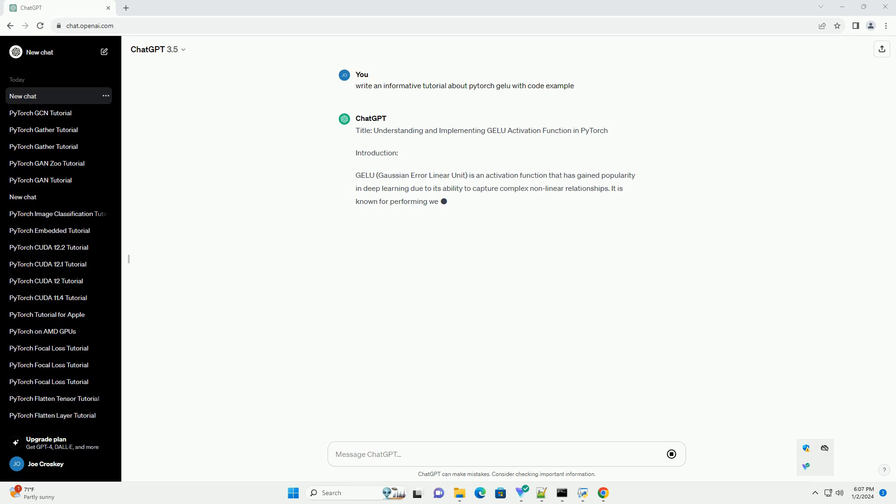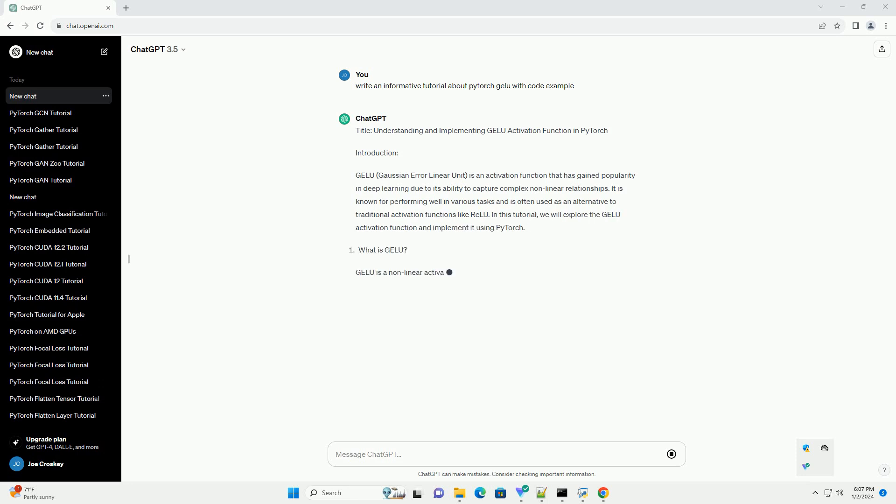Here's an informative tutorial about PyTorch GELU, Gaussian Error Linear Unit, with a code example.